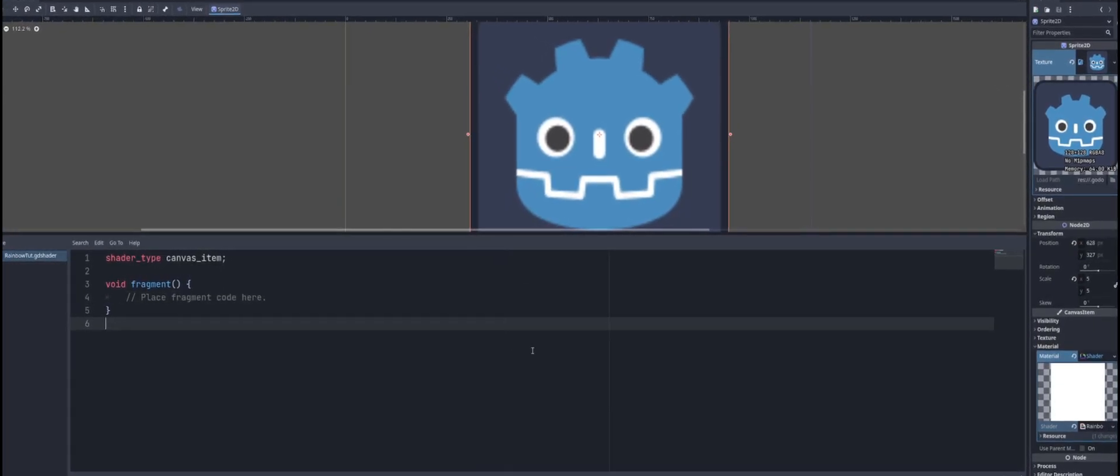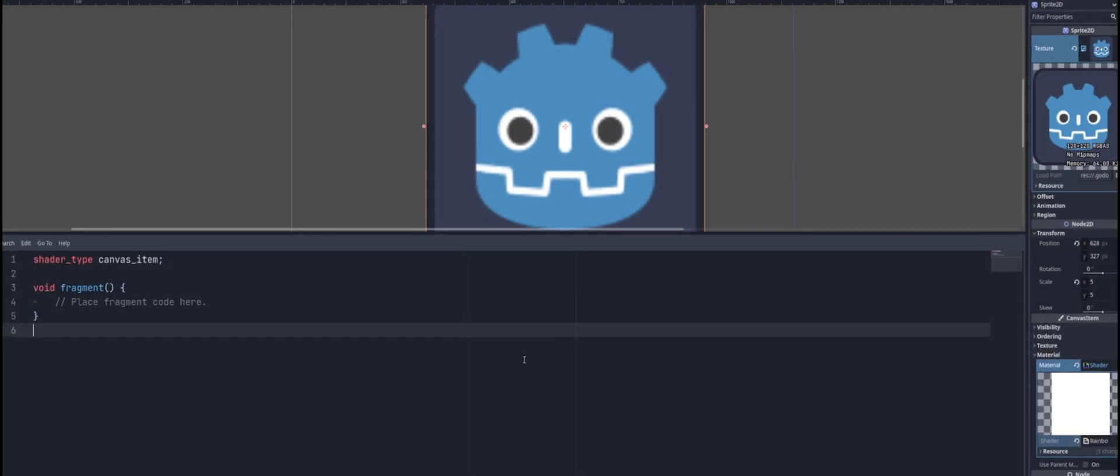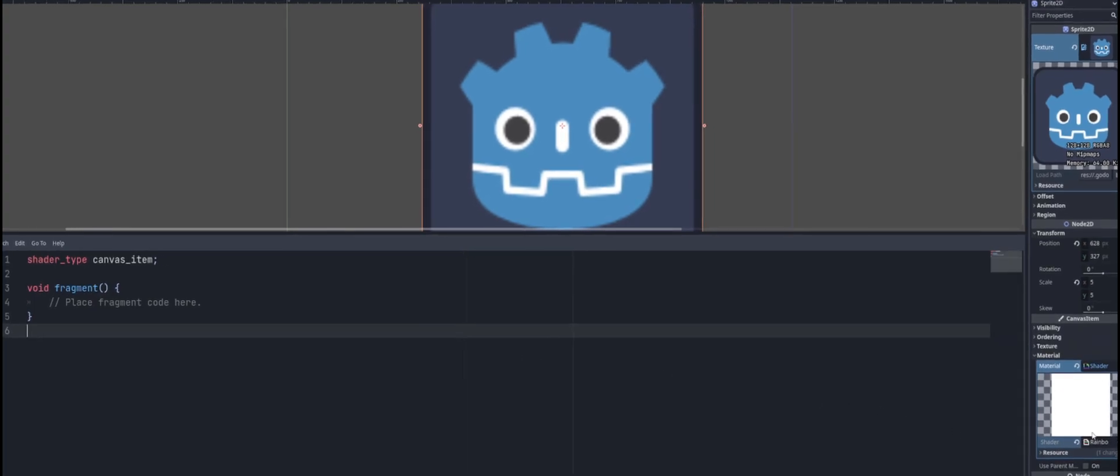With our shader open, if it didn't open automatically for you, you can just click on it in the inspector, or you can just double click on it inside of your file system. Either way, this should open up, and you should have the shader editor at the bottom of your screen, right next to the animation tab there.